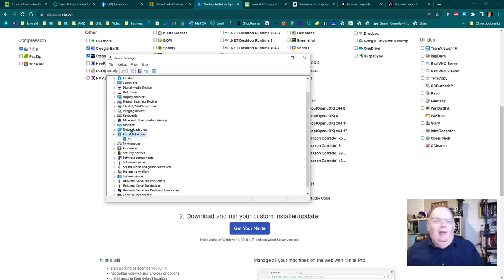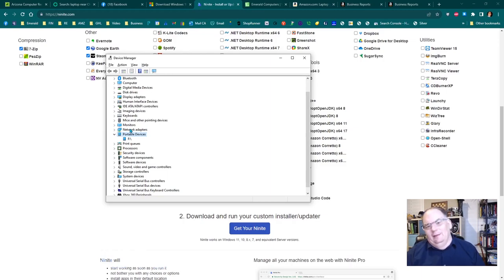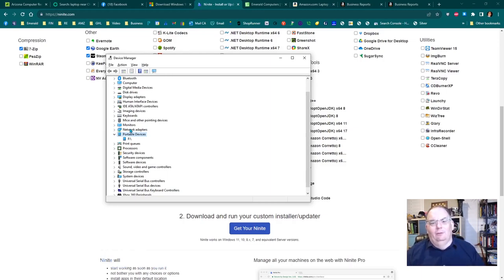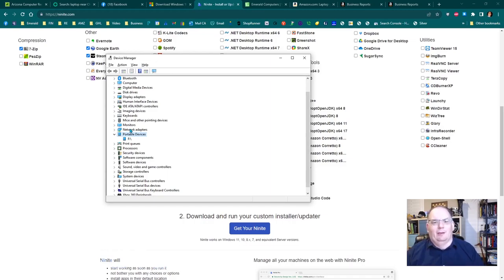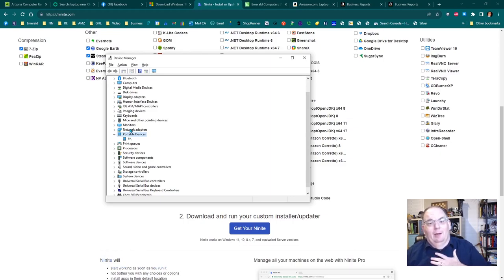If it doesn't, you're going to have to go to the manufacturer's website. You're going to go to HP's website, Dell's website. Type in the model of that laptop and download the drivers for that laptop straight from the manufacturer. That's the best way.